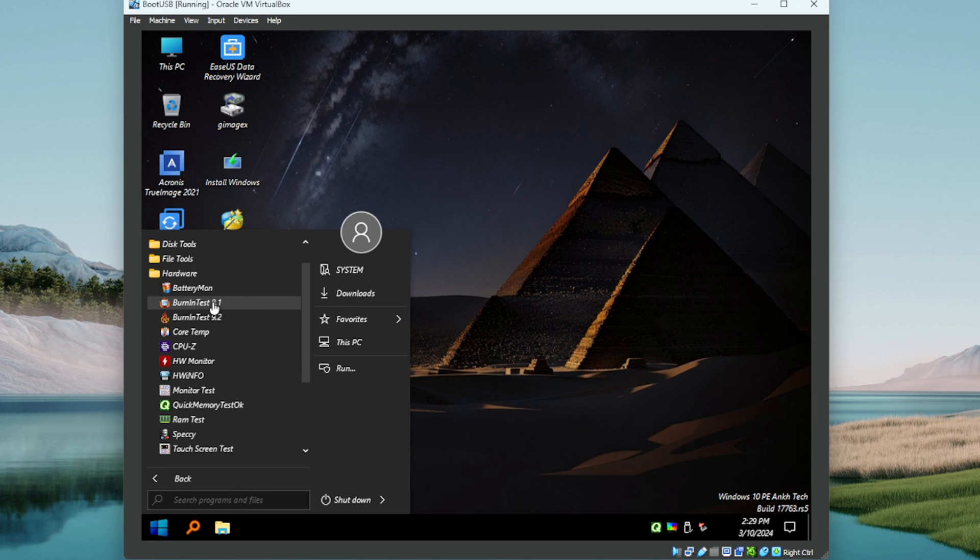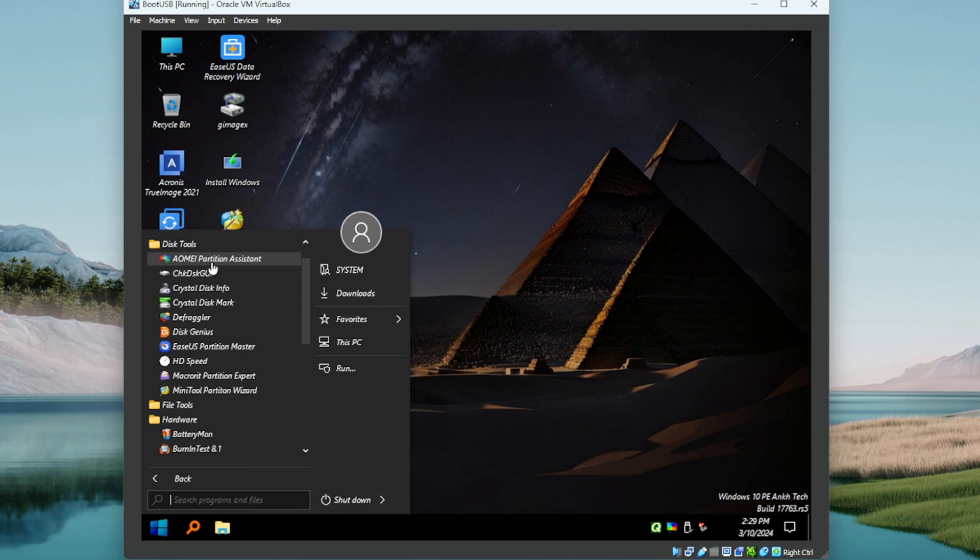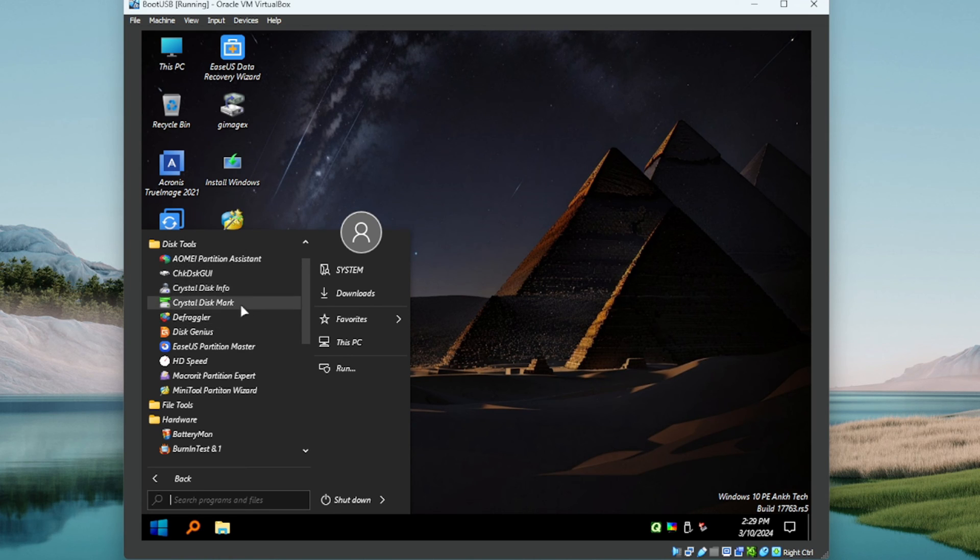Hardware utilities, nice. So there's quite a bit here for a light version or a mini. Let's just go right down the line here guys. Disk tools, we've got AOMEI, CrystalDiskMark, CrystalDiskInfo, this is one I use for benchmarking.